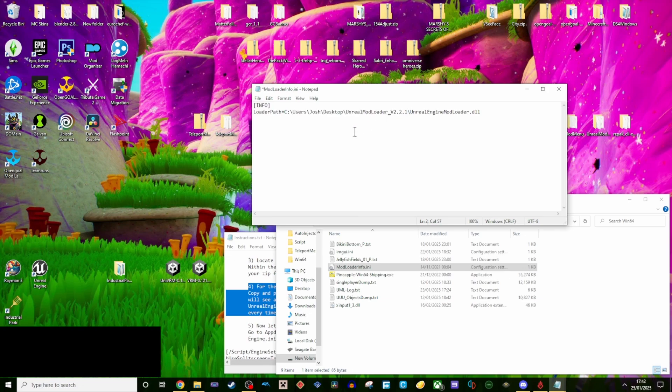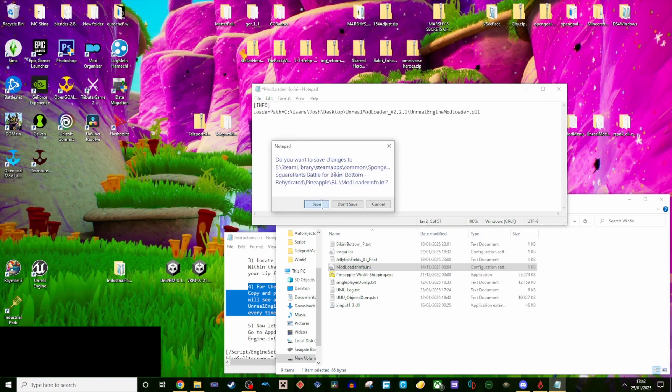This will allow you to open UML with the game every time you launch, making the need for opening the tool itself redundant.